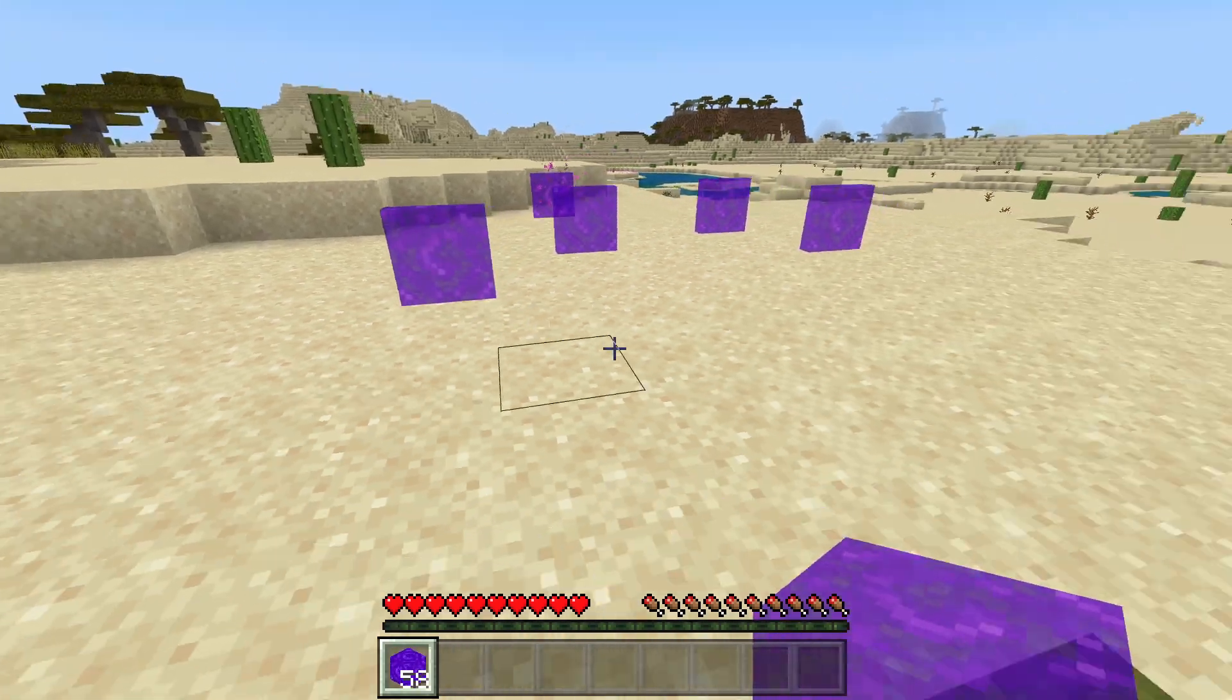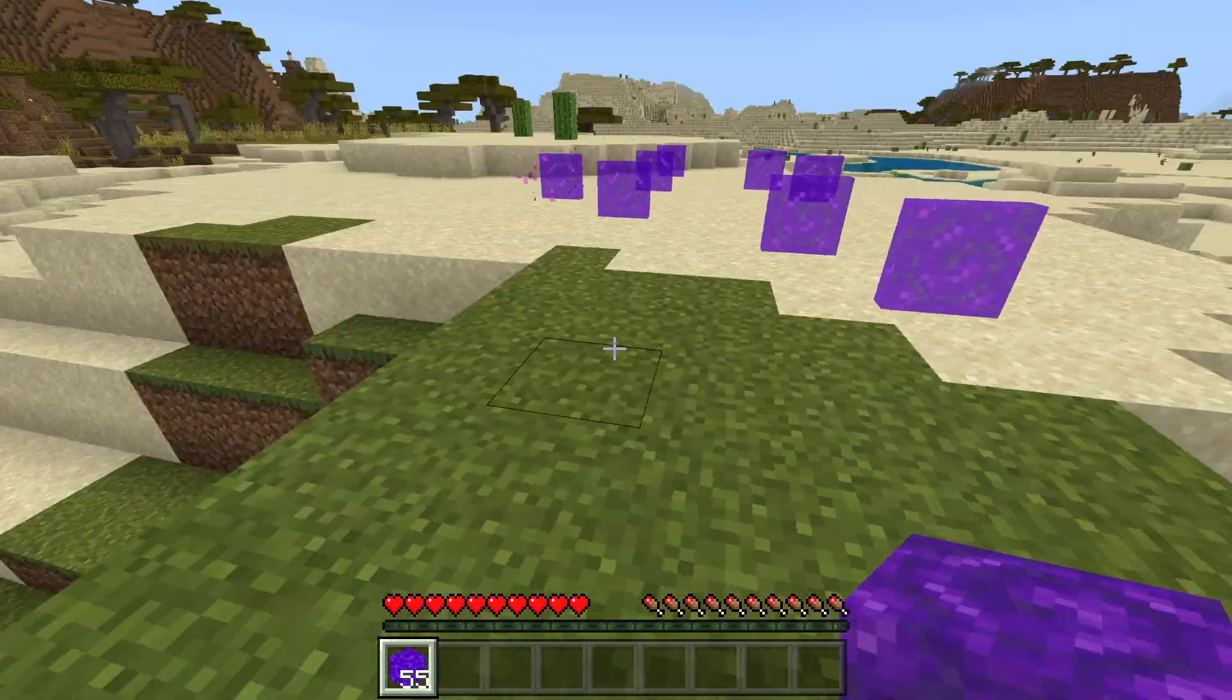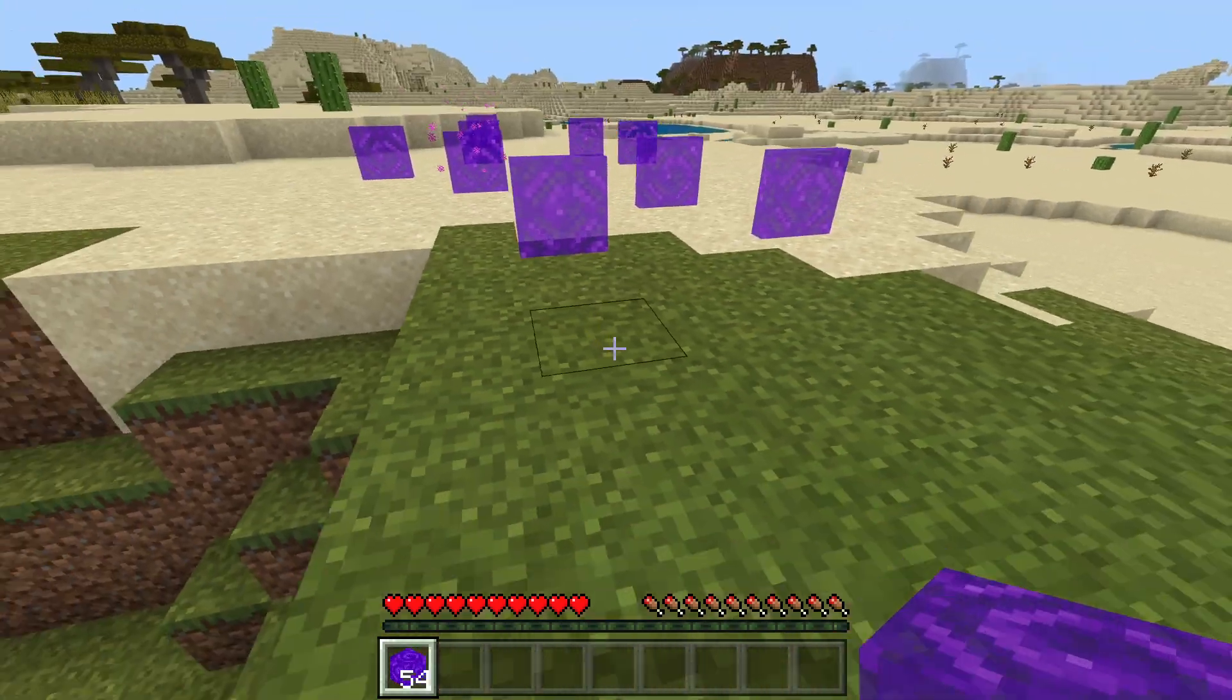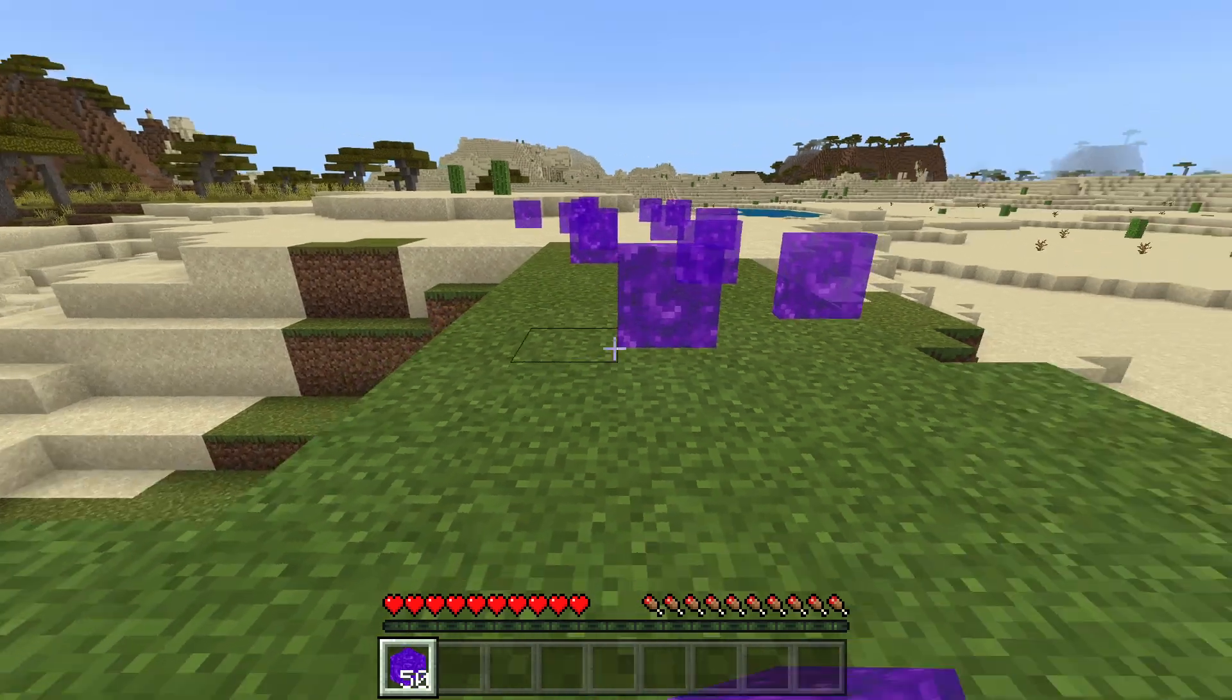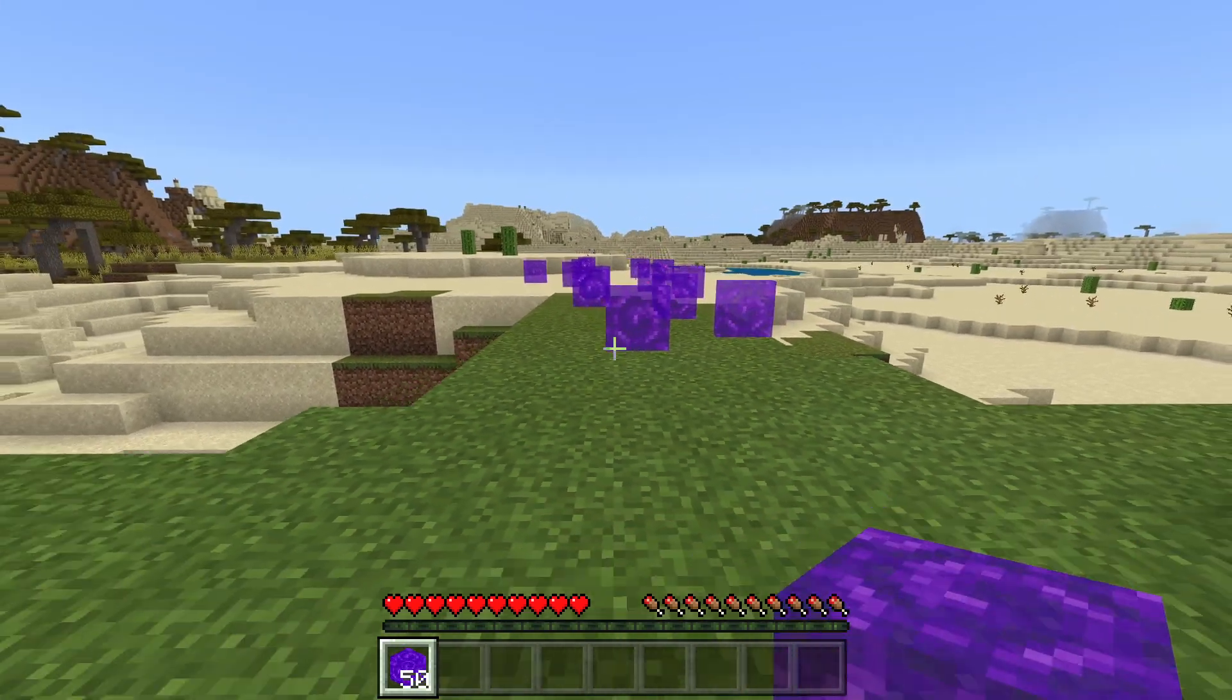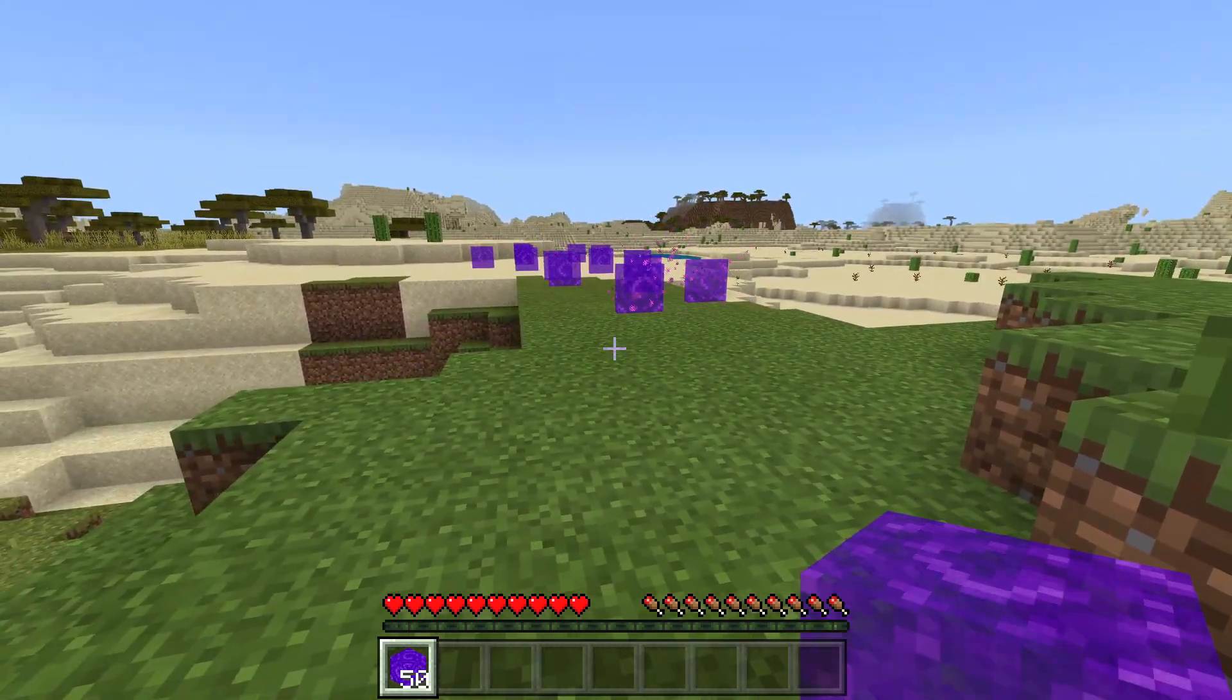They are very funny and they can be used in a cursed block museum, anything you want really. Now you have nether portal blocks in Minecraft Bedrock Edition.